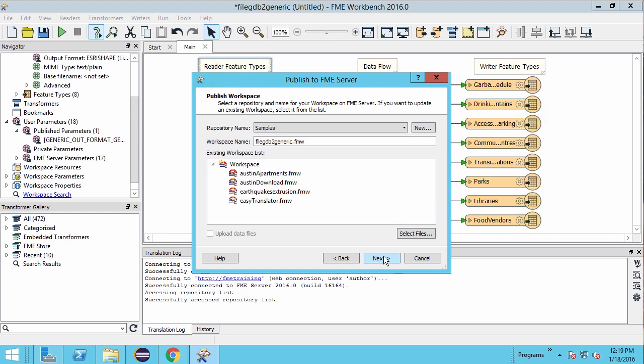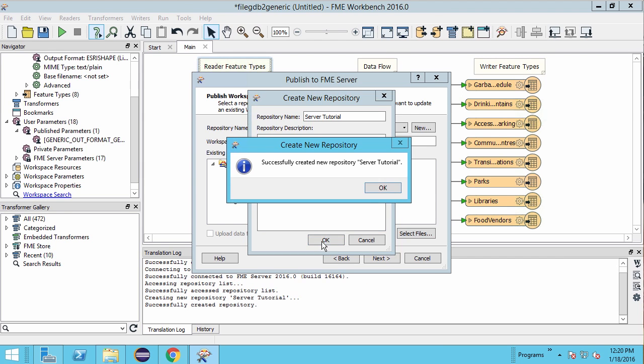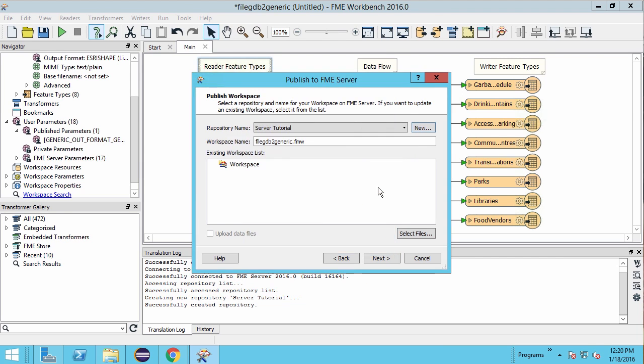Next select a repository and workspace name. We will click on the new button to create a new repository server tutorial. Let's rename the workspace to communitymapping.fmw.